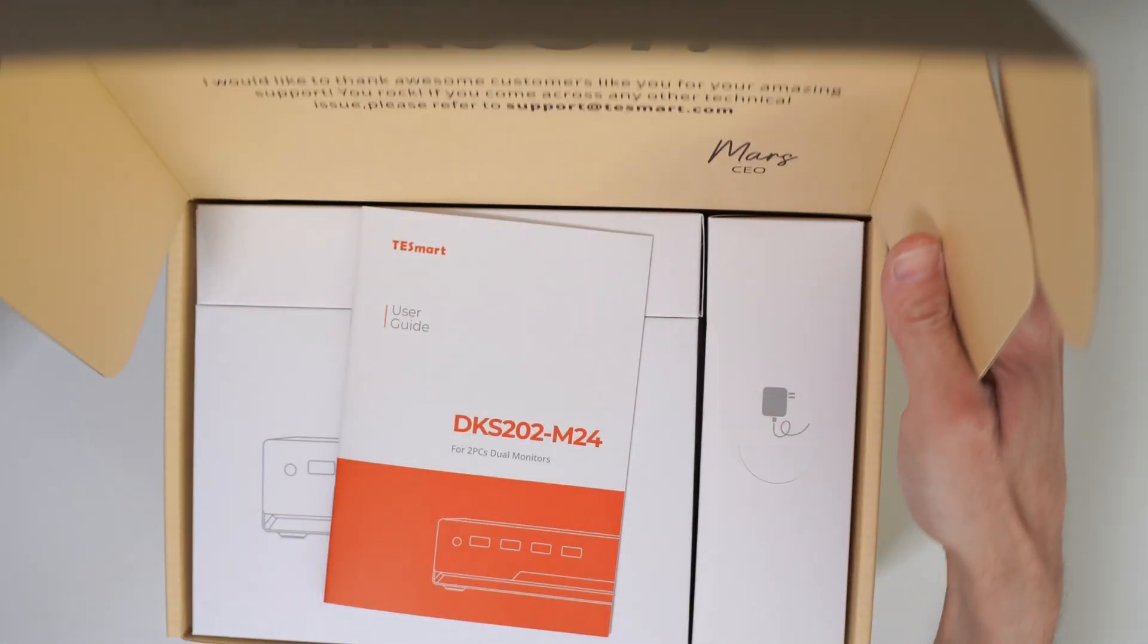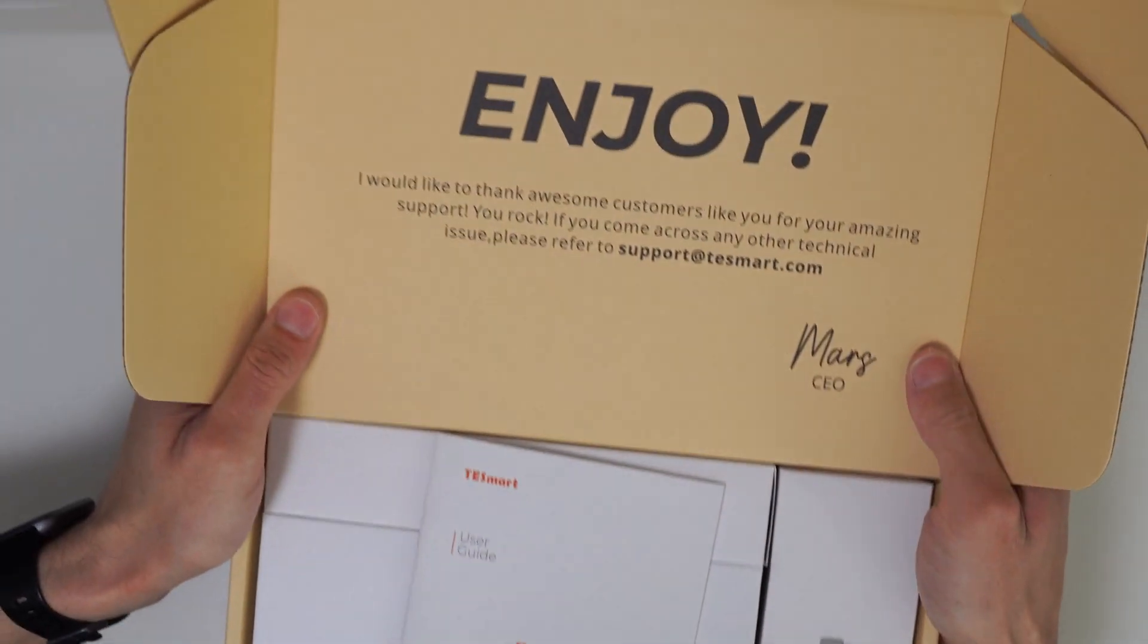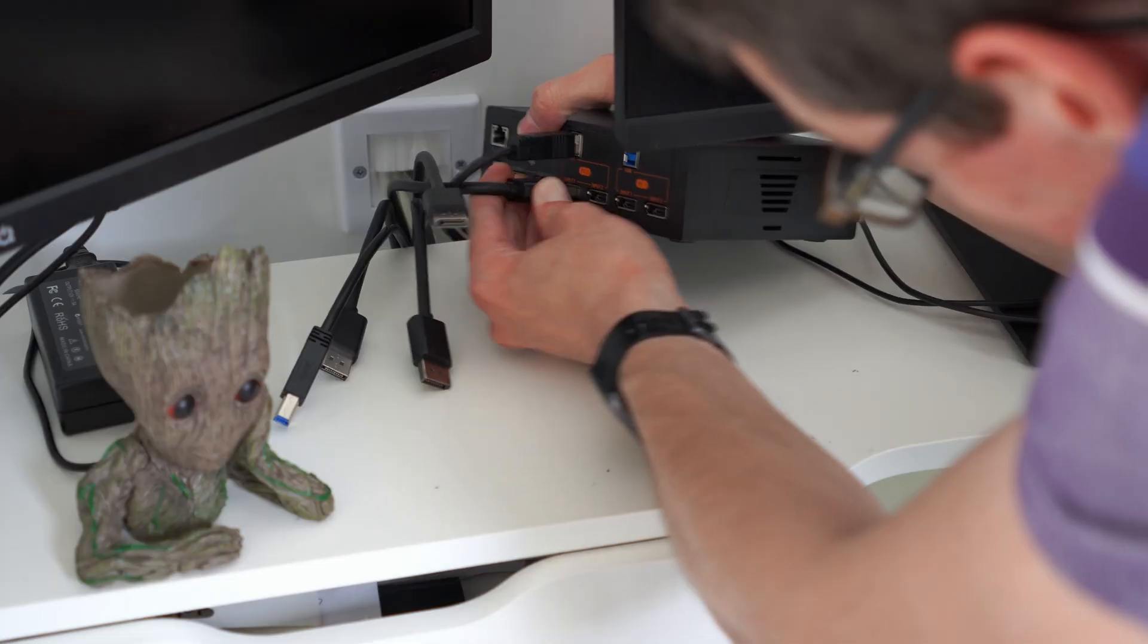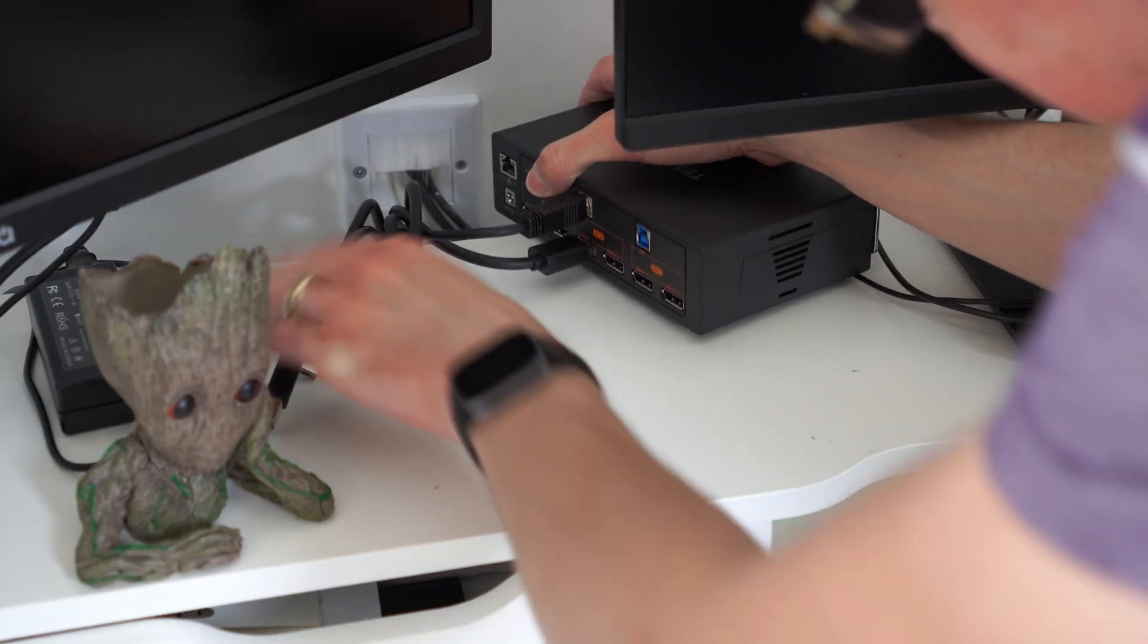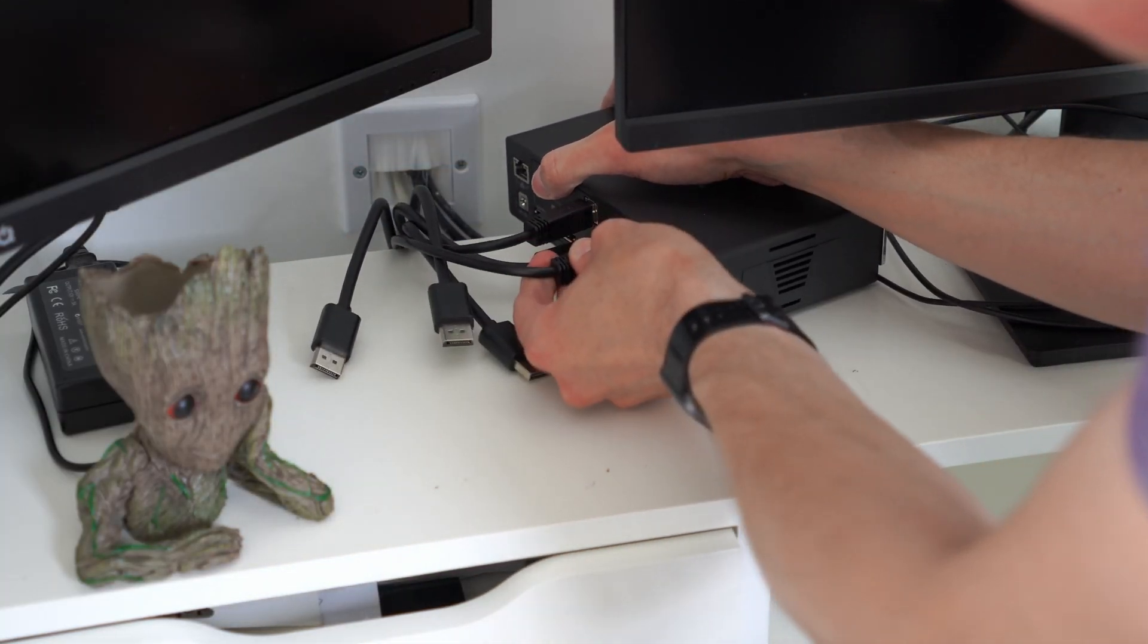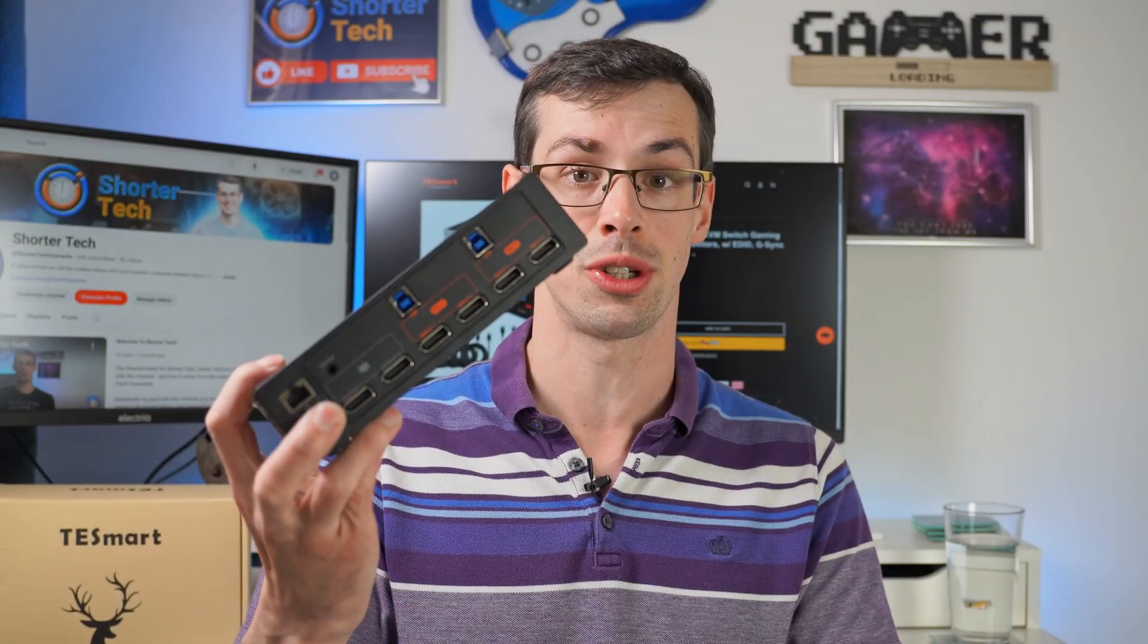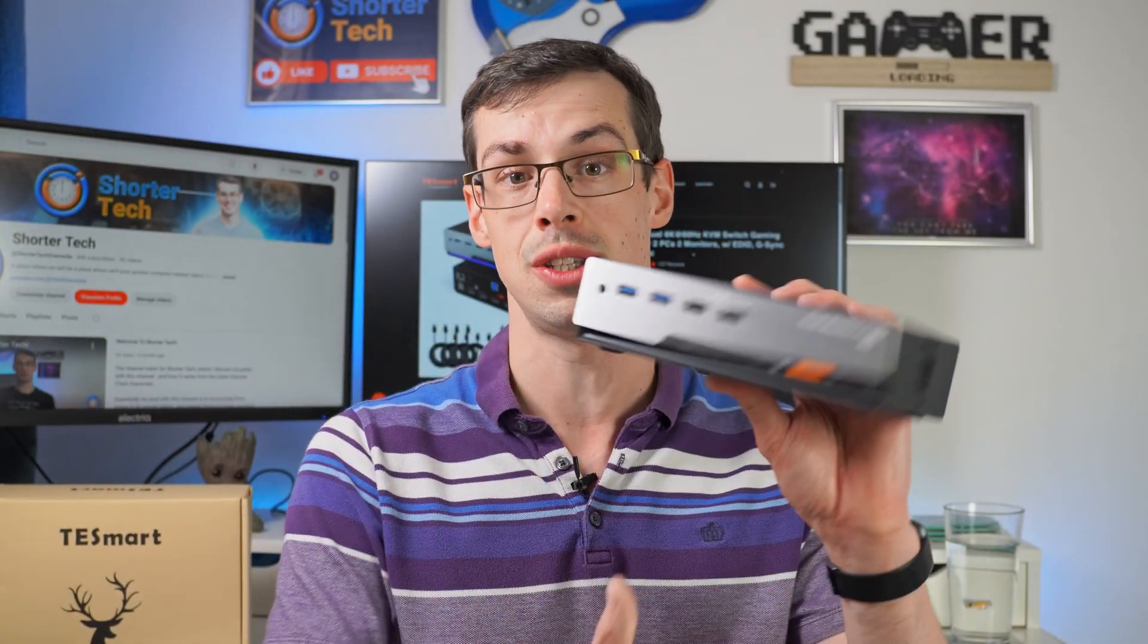Then I'm gonna do a full unboxing of this switch and show how you can set it up throughout the unboxing and give you some tips along the way. Let's get cracking with the actual product features.